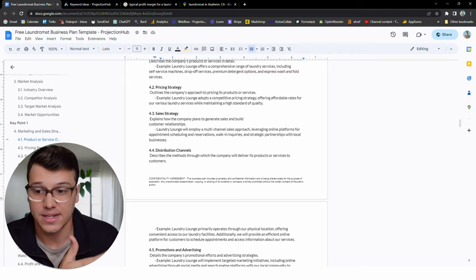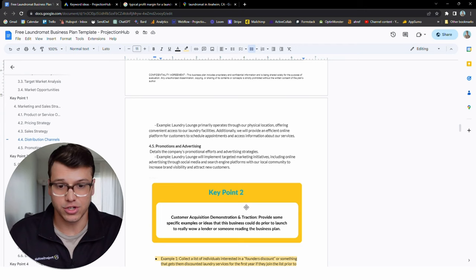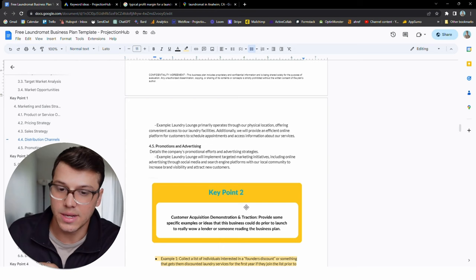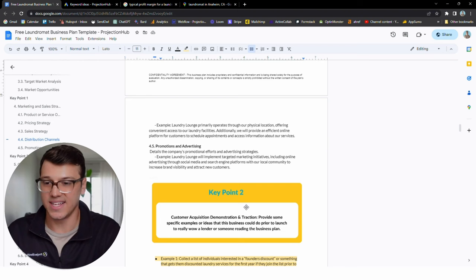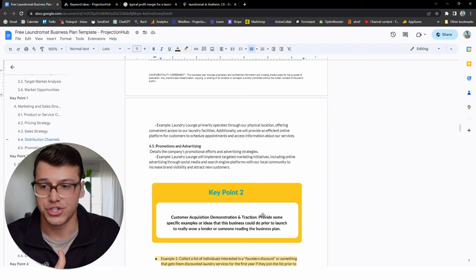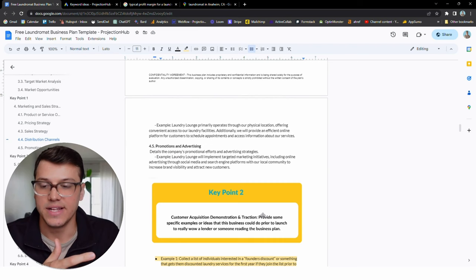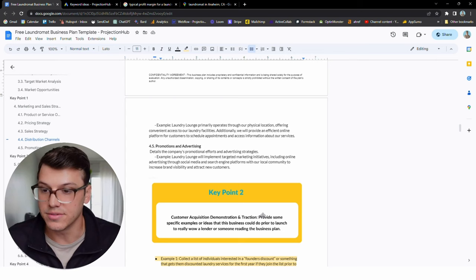Key point number two is demonstrating customer acquisition. We've already demonstrated that the market exists or that it's competitive or whatever it is in your case. Now we need to demonstrate how are we actually going to get those customers in the door. There's a term that's used often in the tech world called traction. That is when someone is launching a new website or software or app, what metrics can they demonstrate that it's starting to get momentum? So maybe when their app is in beta, they've got a hundred thousand downloaders. That's demonstrating that there's interest and people are actually using it. Same concept applies here.